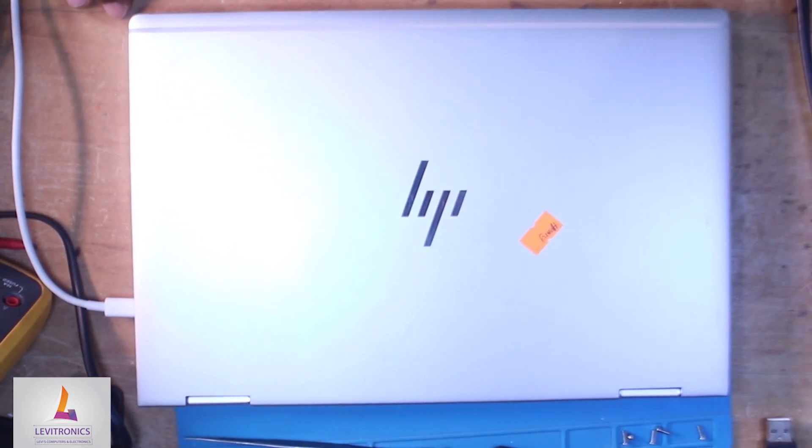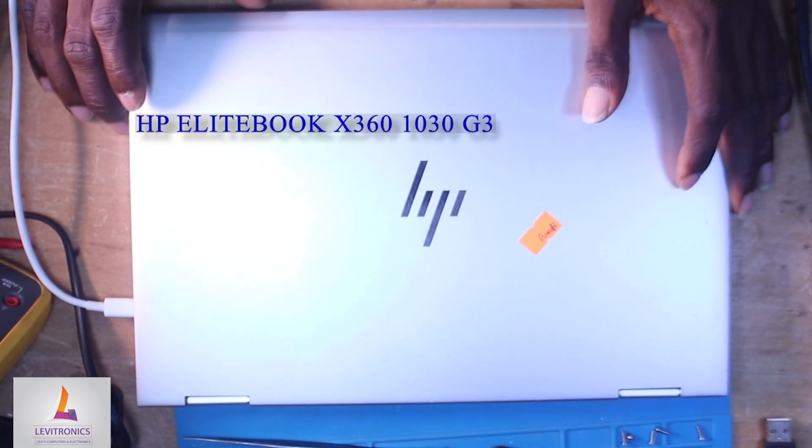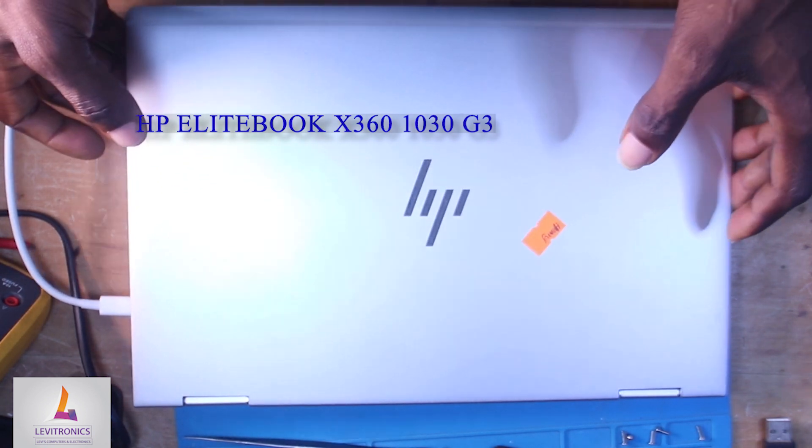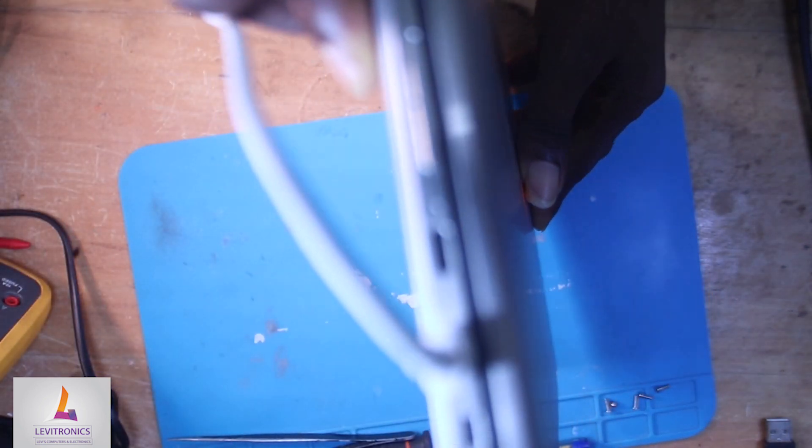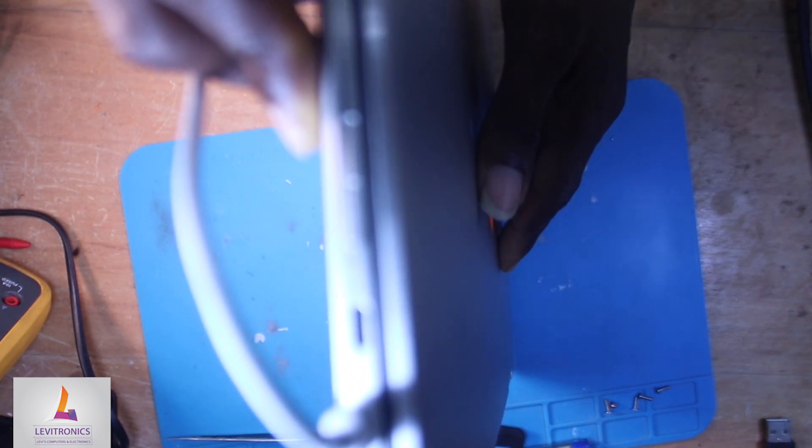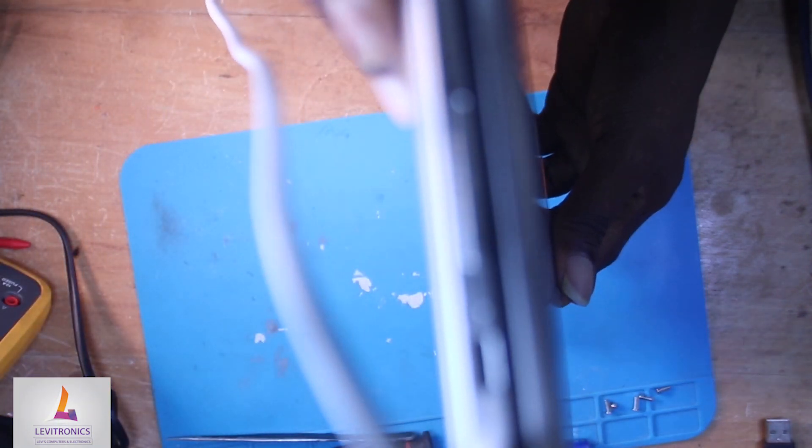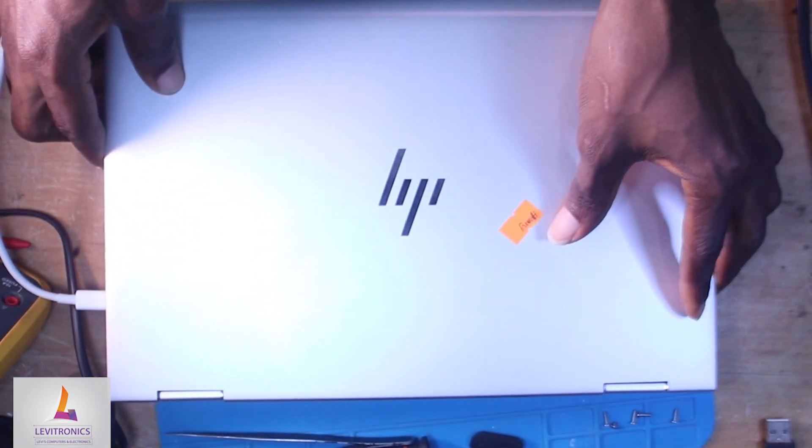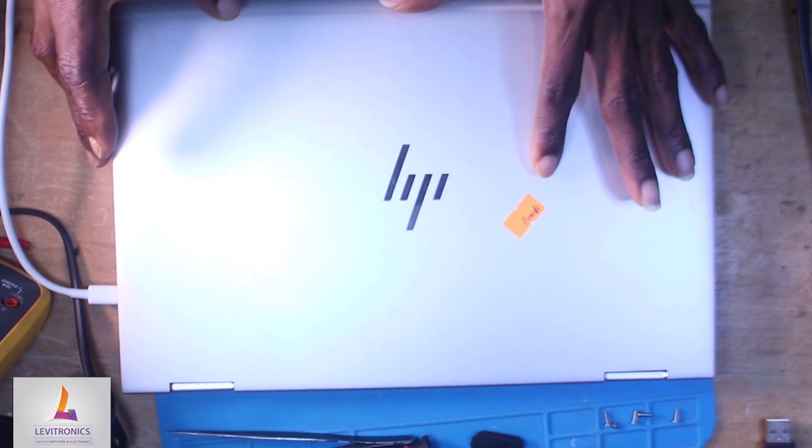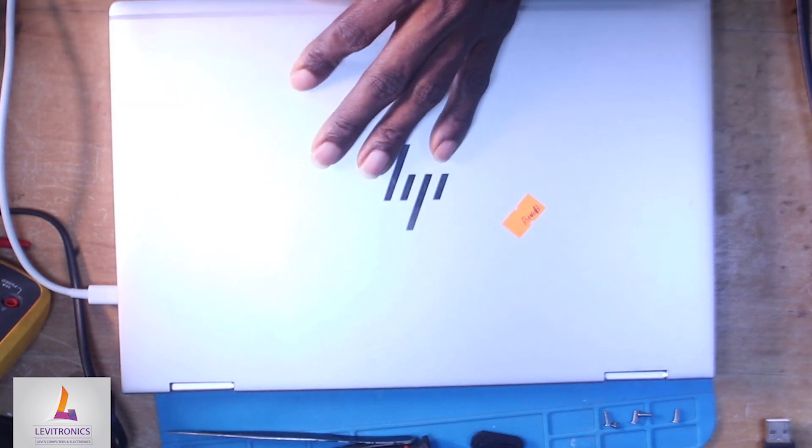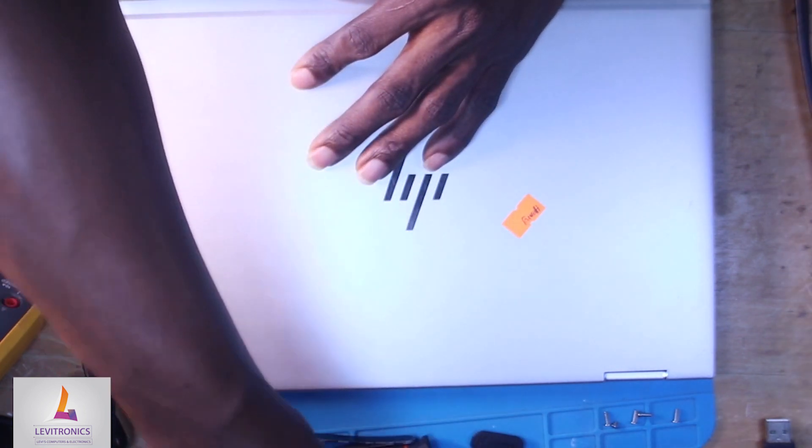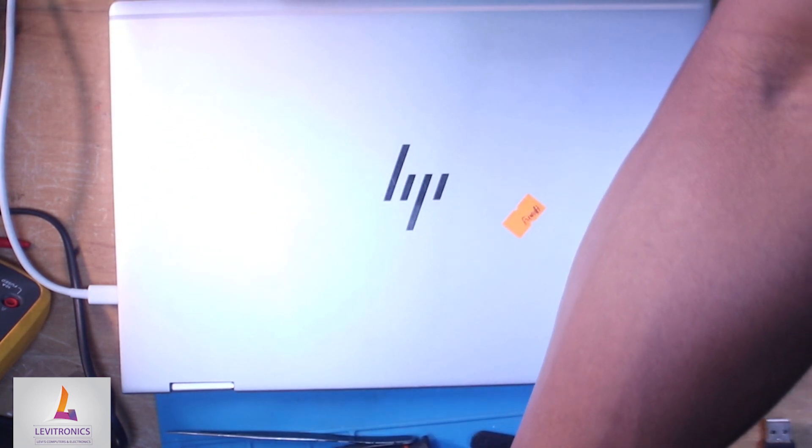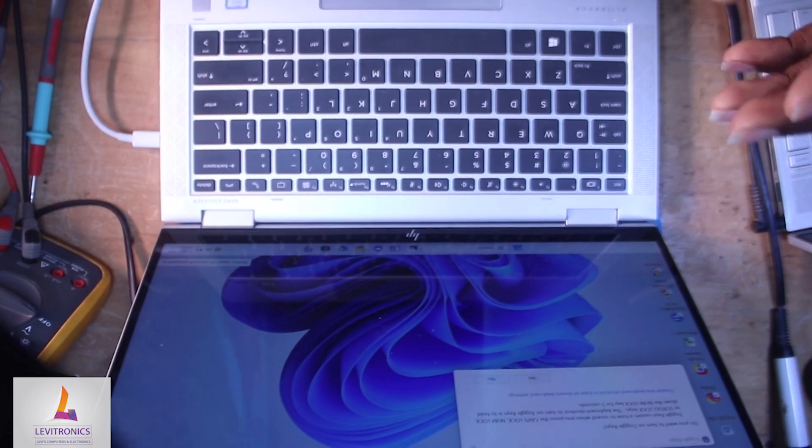Right here today on our desk is an HP EliteBook X360 1030 G3 that is behaving somehow weird. See the amber blinking light, so that is a problem we have with this laptop. This laptop wouldn't charge. You plug in the charger and get this amber flashing light. The charging light is supposed to stay solid amber when it is charging and then solid white when it is fully charged. But as you can see it is flashing amber light, so we're going to crack open this HP laptop, take measurements and see what is wrong.